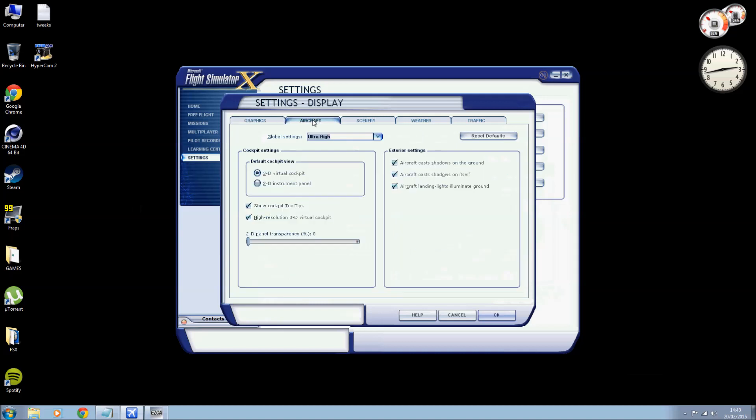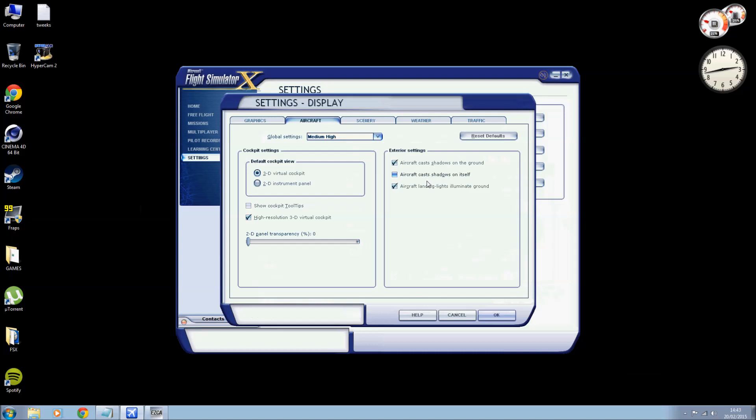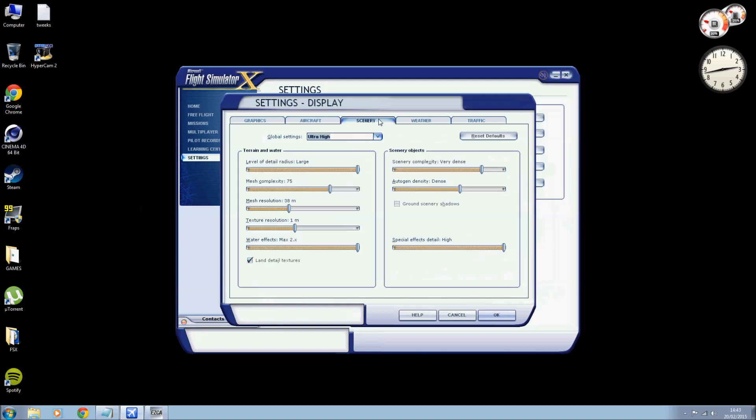Lens flare leave on, advanced animations on, information text is single line. Right, aircraft: 3D cockpit basic default, show cockpit tooltips off, high resolution 3D cockpit on, aircraft cast shadows on the ground we'll leave that on, aircraft cast shadows on itself we'll turn that off because that is a big frame rate hitter, and aircraft landing lights illuminate the ground we'll leave that on because if you're doing a night flight it looks really nice when your lights start to illuminate.